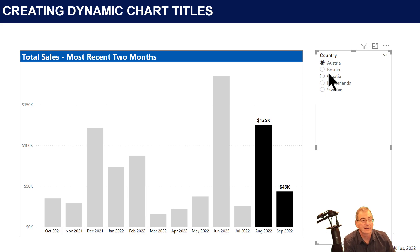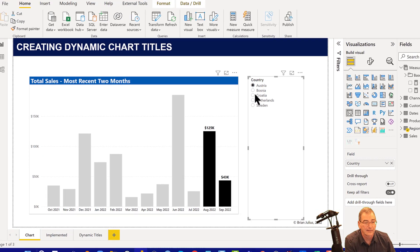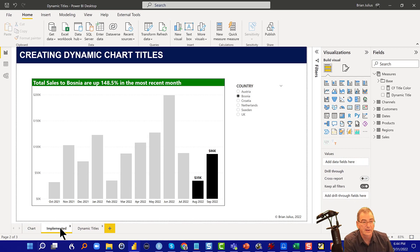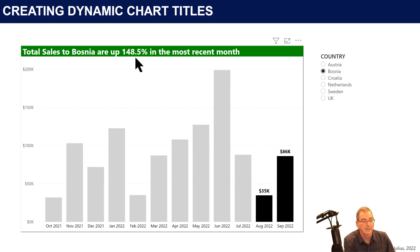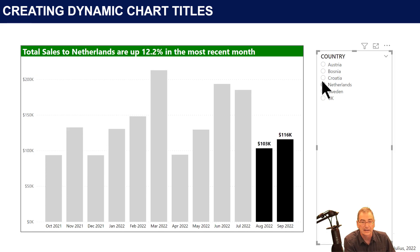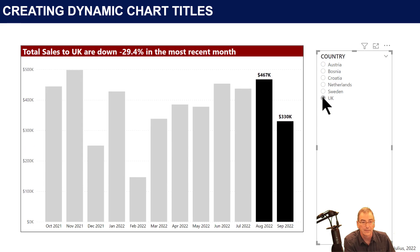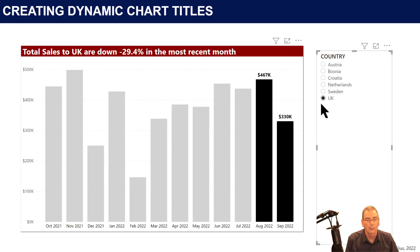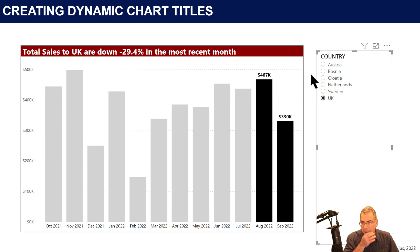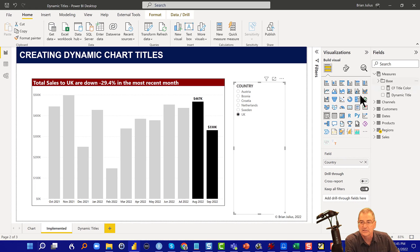The answer is yeah, we definitely can do that — we can do a lot more than that. We can not only incorporate the country selection, we can incorporate some logic so we can say total sales are up, the percent that they're up, and then color the title based on that result. We've got up, up, down — the narrative changes, the color changes, and it tells a nice clean story all in one glance.